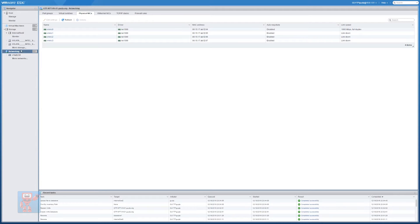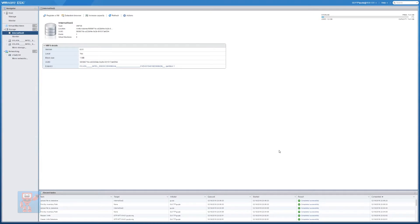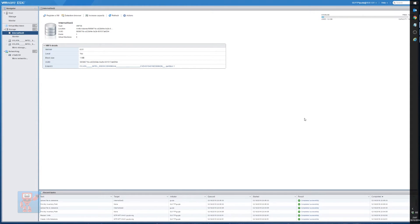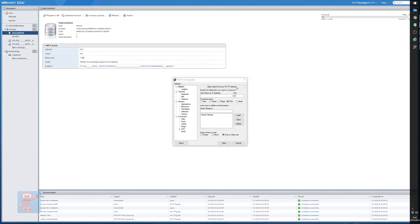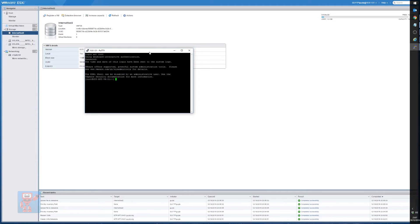The first thing we need to do is actually upload the driver to this machine. So we go back to Internal SSD 2 data store and go to Upload. The file is net55.vib which is for the RTL8168 and 8111 — I'll post a link in the description and a blog post with where to get this from along with step-by-step instructions. Once that's uploaded, the next thing we need to do is actually install it. We enabled SSH earlier and we're going to use that now. We open up SSH and connect to the VMware host, and log in as root. We need to first tell it we want to install unofficial packages: esxcli software acceptance set --level=CommunitySupported.